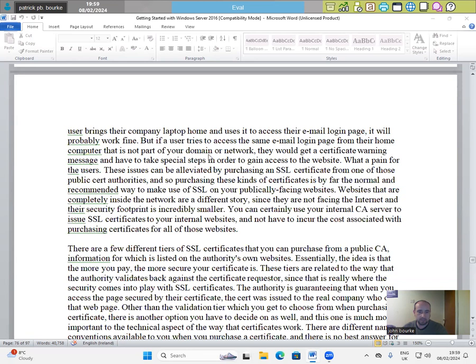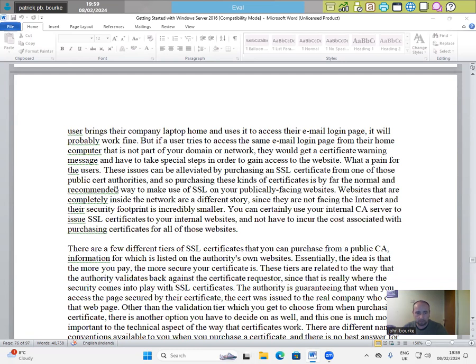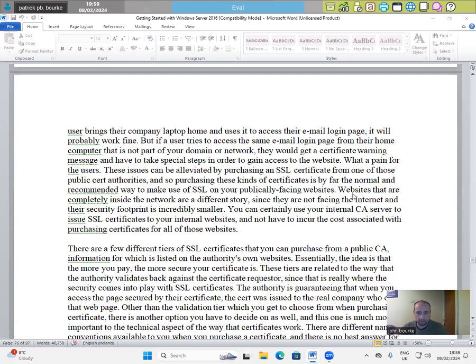But if a user tries to access the same email login from their home computer that is not part of your domain or network, they will get a certificate warning message and have to take special steps in order to gain access to the website. What a pain for those users. These issues can be alleviated by purchasing an SSL certificate from one of those public certificate authorities. And so purchasing these kinds of certificates is by far the normal and recommended way to make use of SSL on your publicly facing websites.